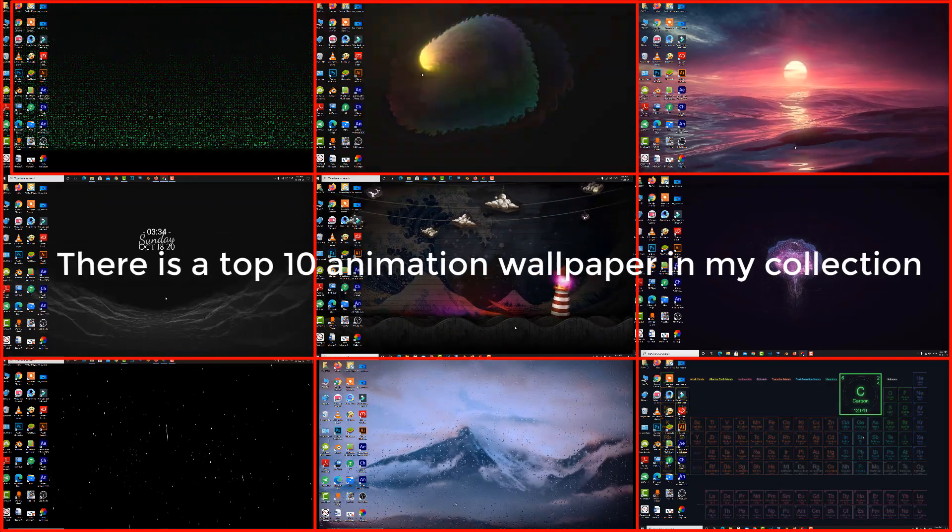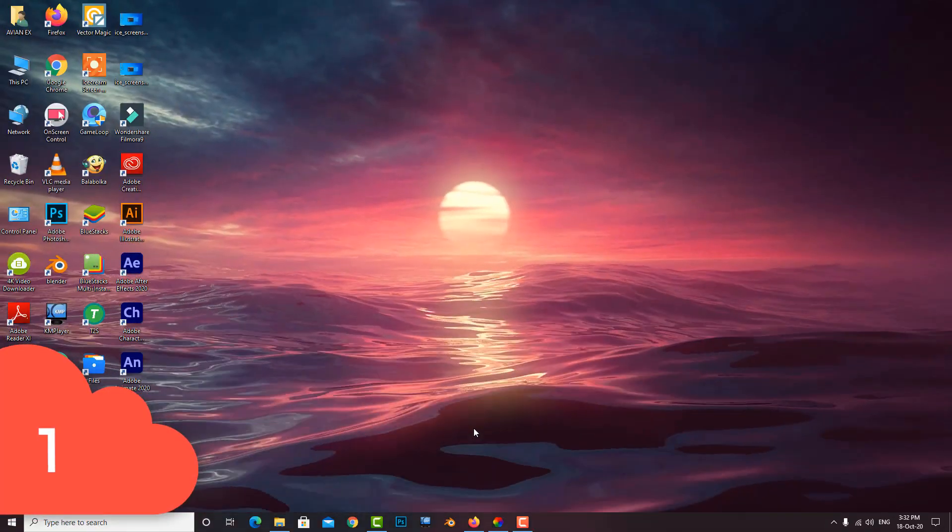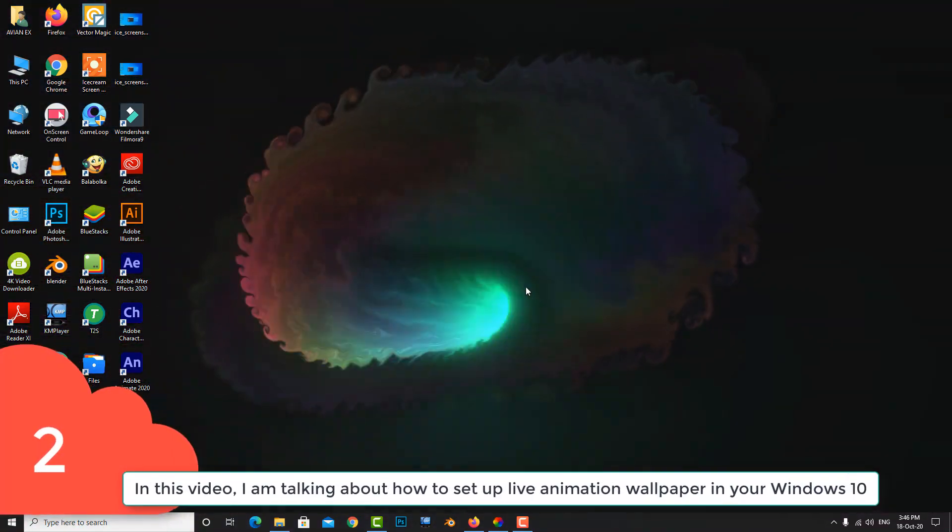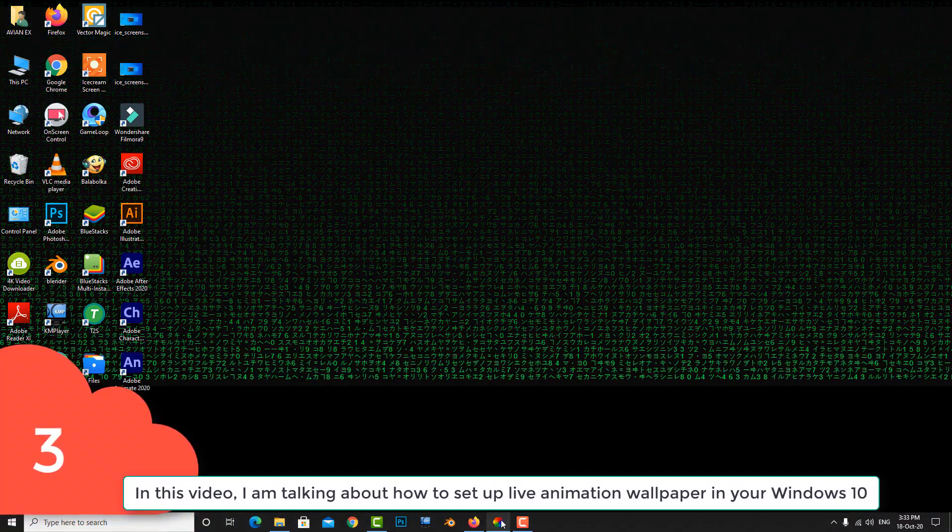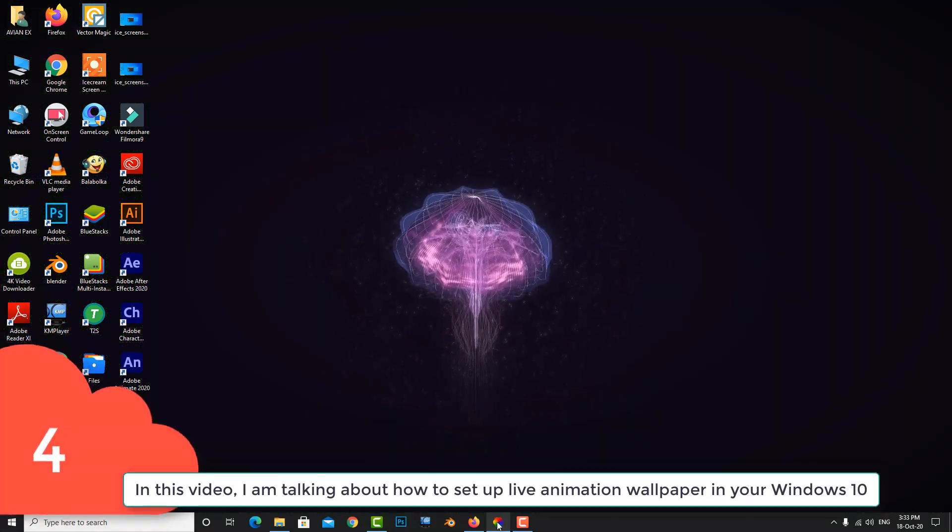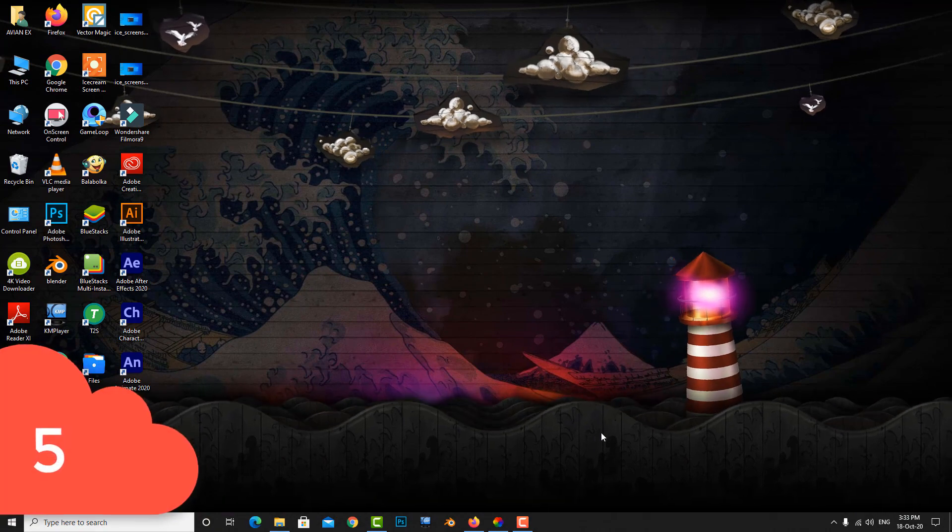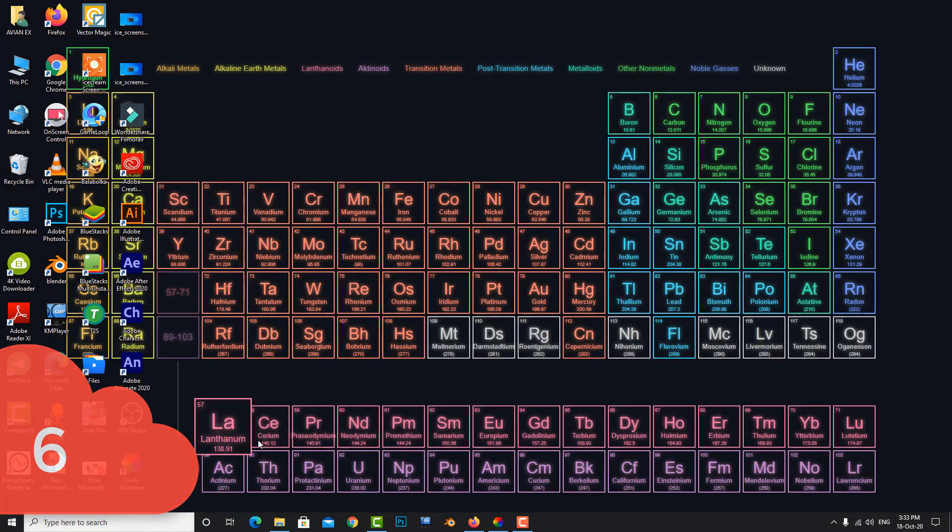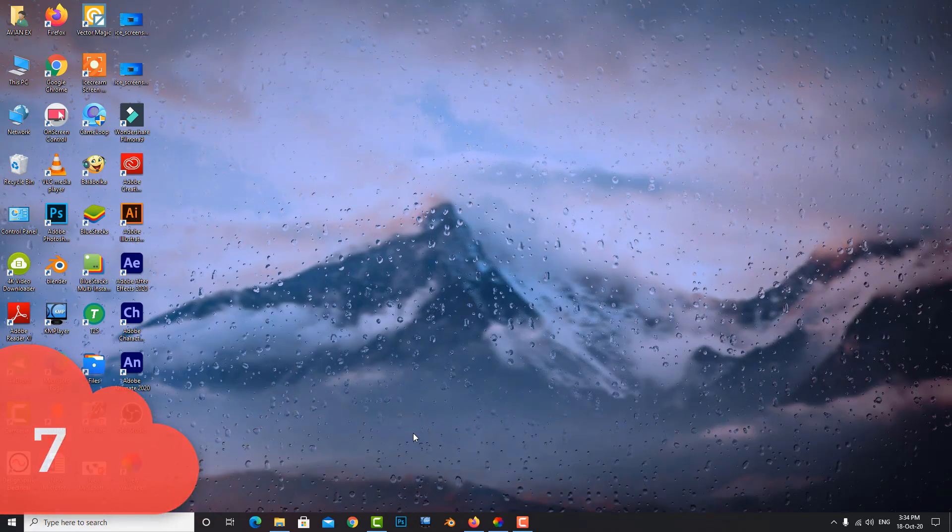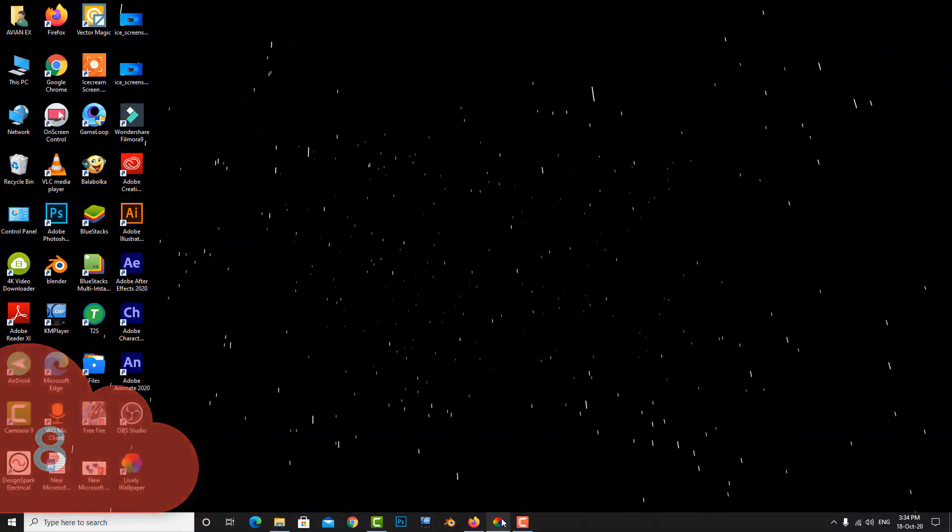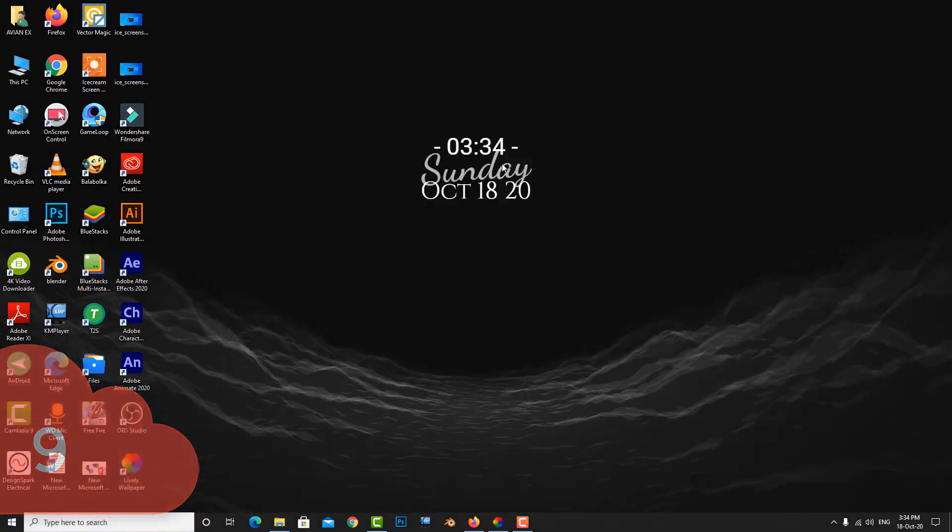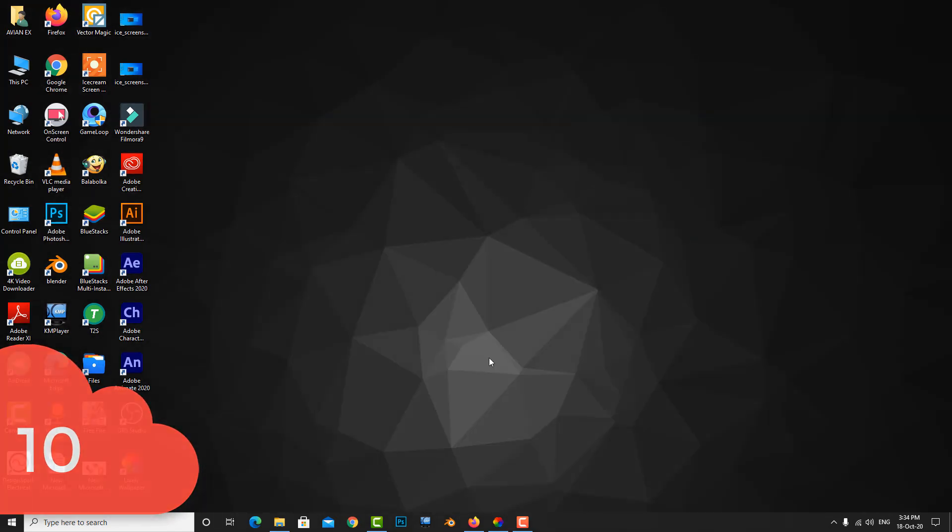There are top 10 animation wallpapers in my collection. This is number one, and in this video I'm talking about how to set up live animation wallpaper in your Windows 10. Let's see how to do this.